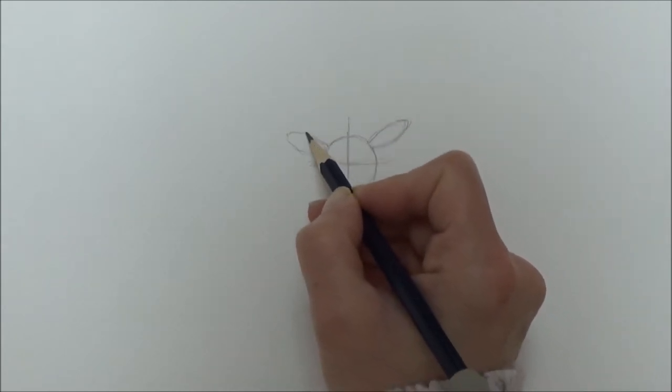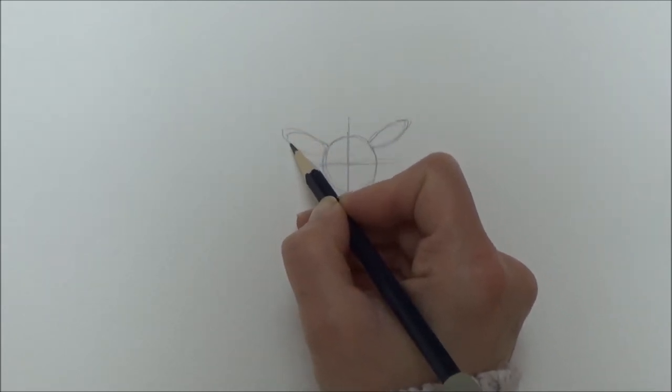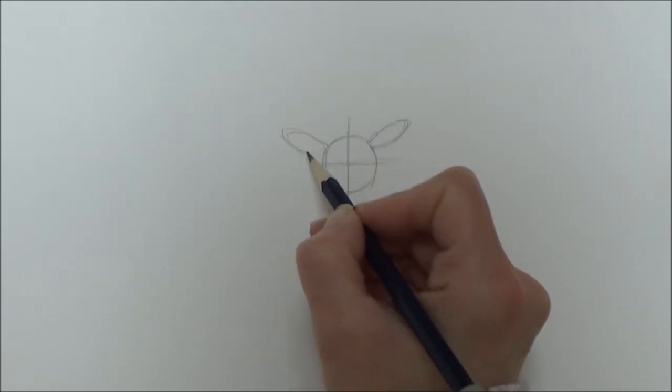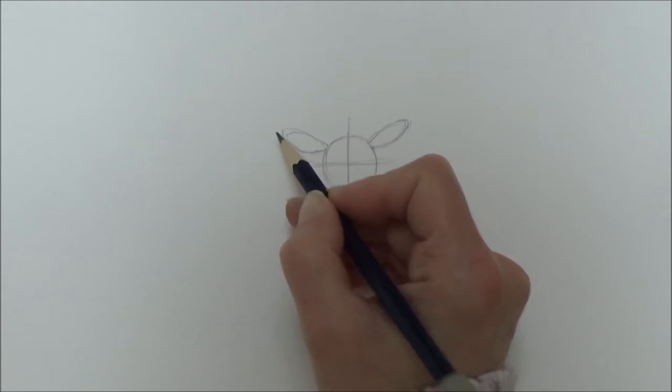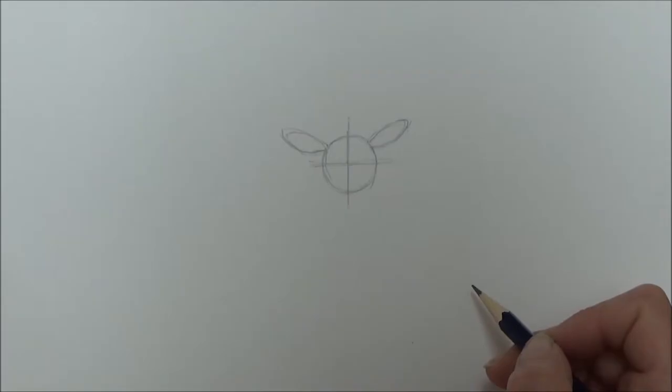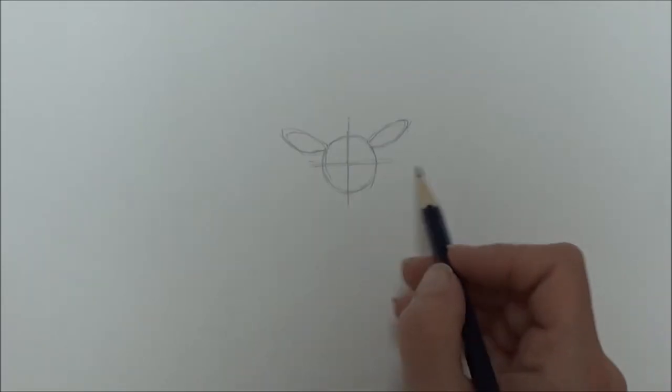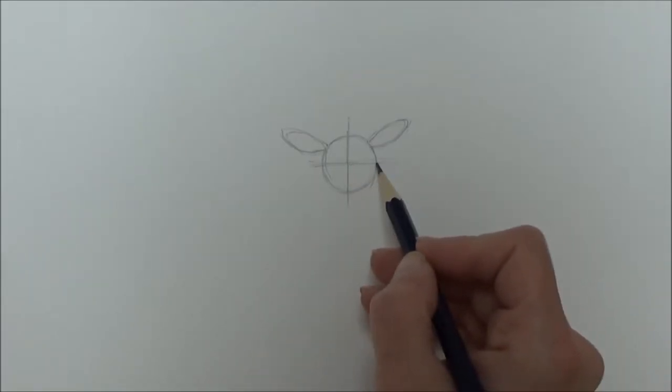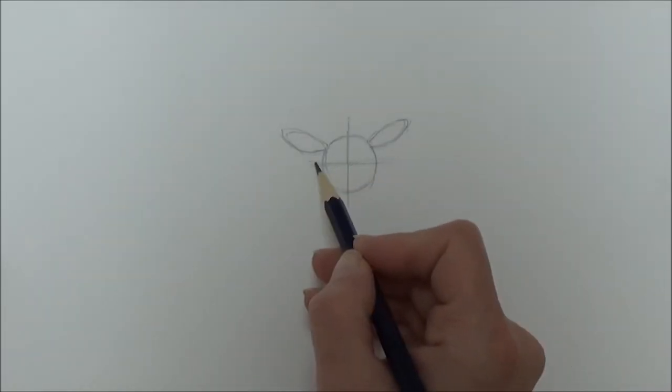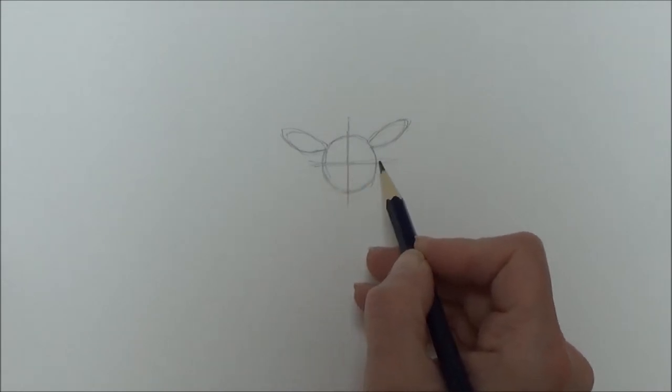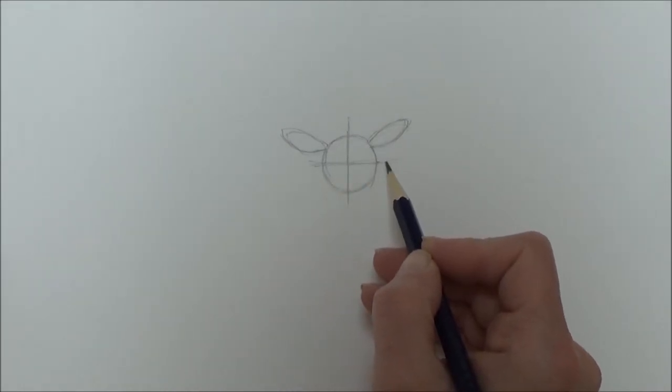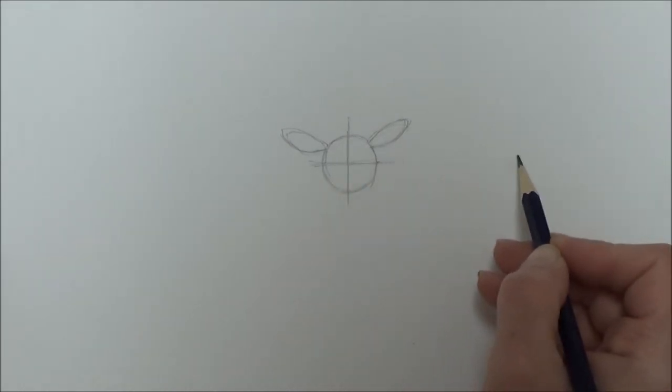So if you see me using my pencil as a guide, that's just a rough guess as to how long or wide I need to draw things.